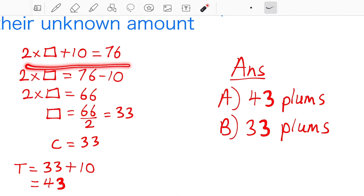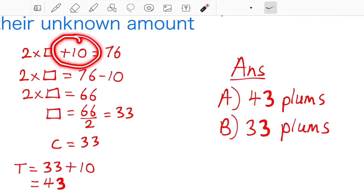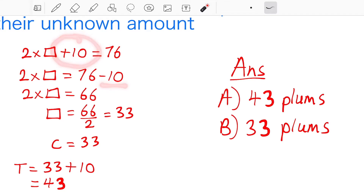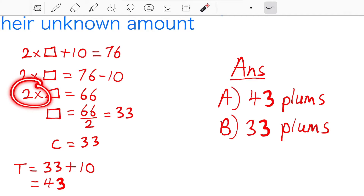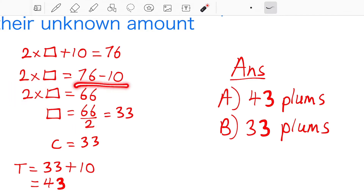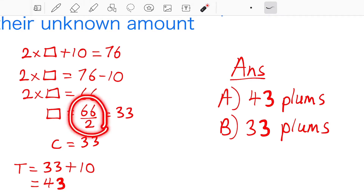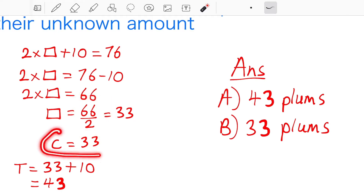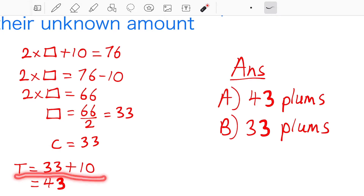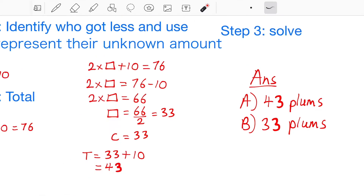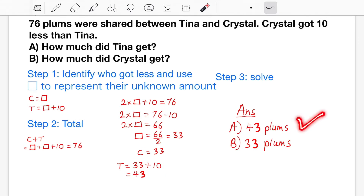We are going to do the same thing here. Instead of adding 10 we subtract 10, and instead of multiplying by 2 we divide by 2. 76 minus 10 is 66, and 66 divided by 2 is 33. So Crystal's share is 33 plums. Tina got 10 more than Crystal: 33 plus 10 is 43, so that's 43 plums. That gives us the answers for A and B.